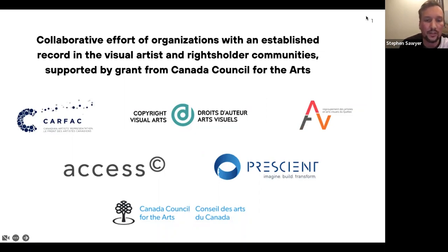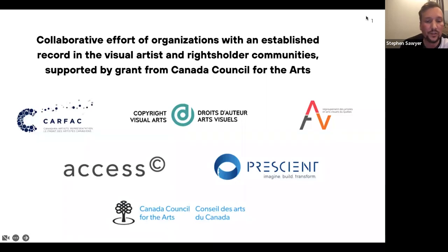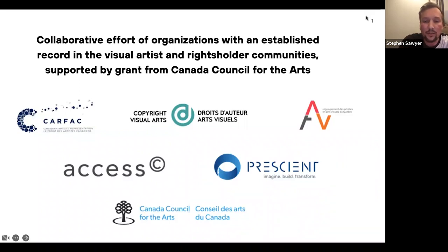Imprimo is a project that came together initially through funding from the Canada Council of the Arts. It's a collaboration between CARFAC Canada, Copyright Visual Arts, RAAV in Quebec, and Access Copyright. Access Copyright started an innovation lab called Prescient about five or six years ago, which has since become its own incorporation — and that's what I work out of to help build Imprimo.